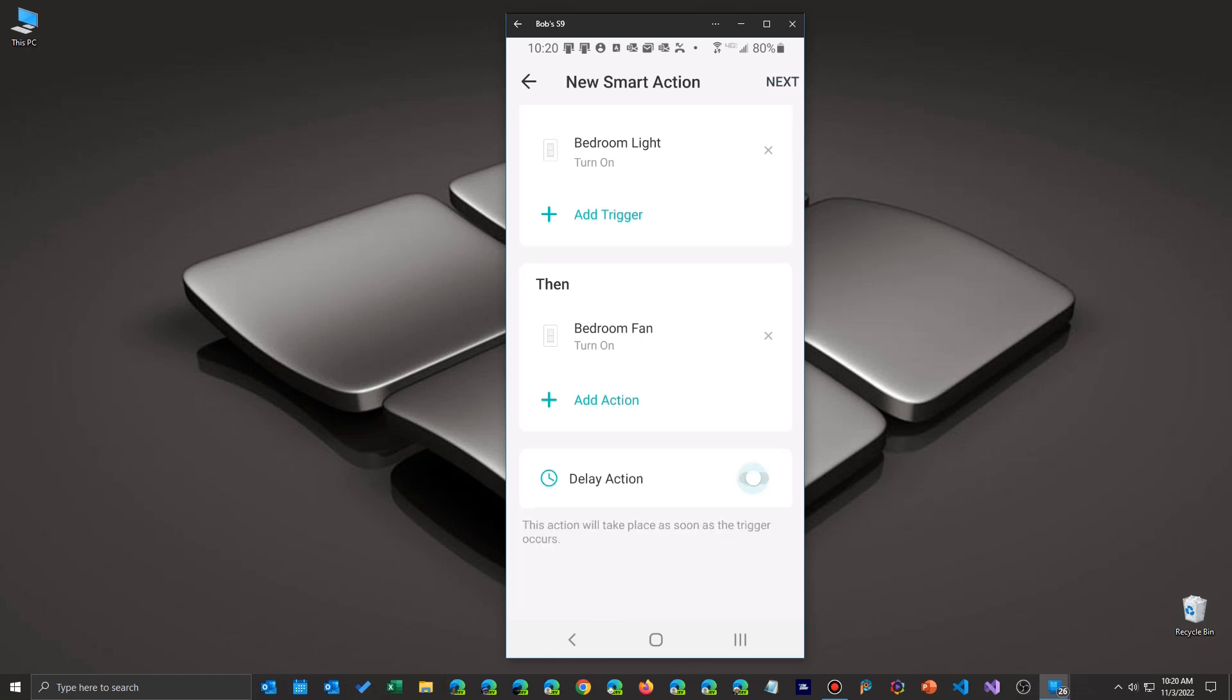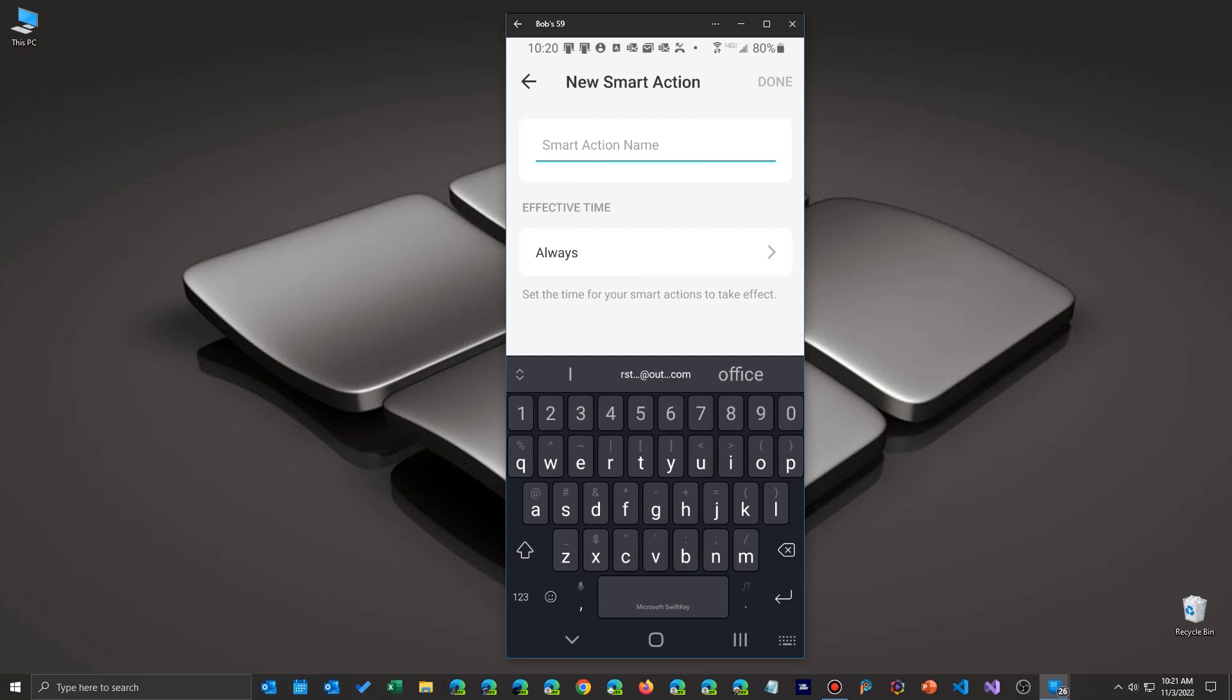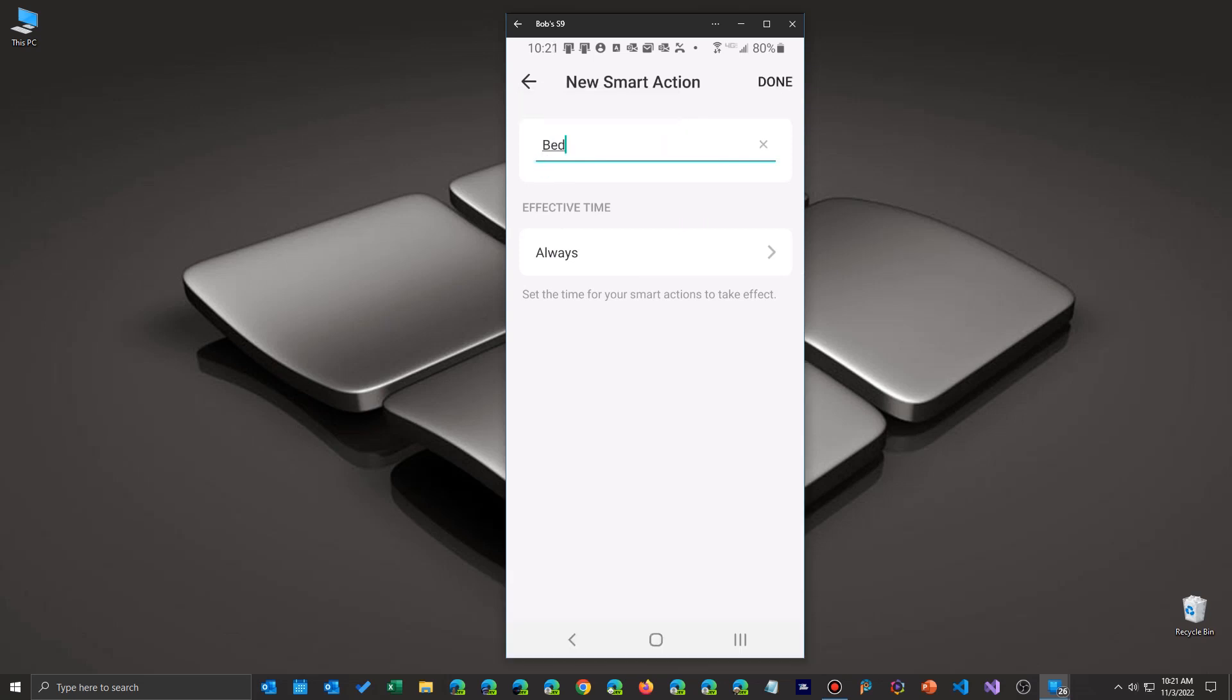And lastly, once you're done with that, you just click on the next button and you'll be able to name your action, your new smart action or whatever you want. Something descriptive so you can remember out of all the dozens of actions you may create here. After you're done naming it, there's one last thing you can do. If you go to this next section down, you'll see that there's effective time.